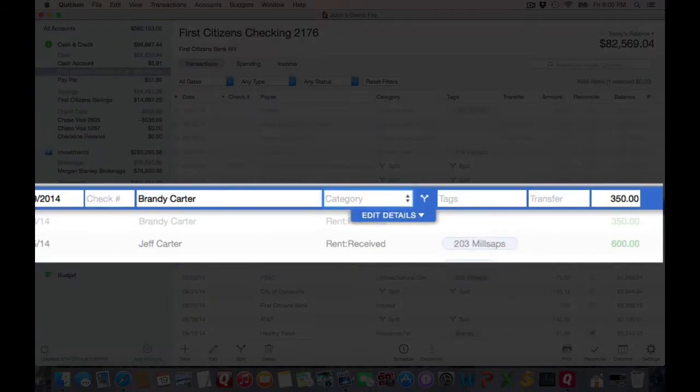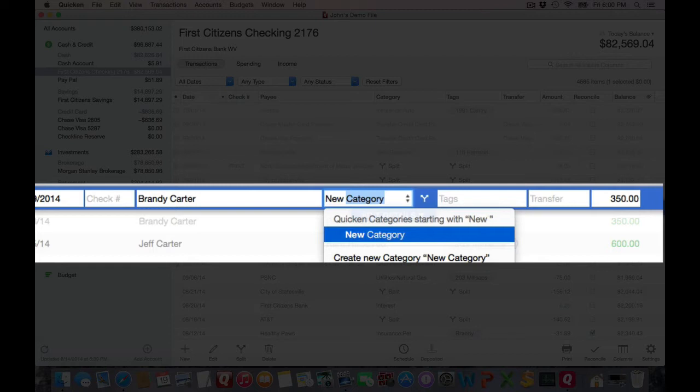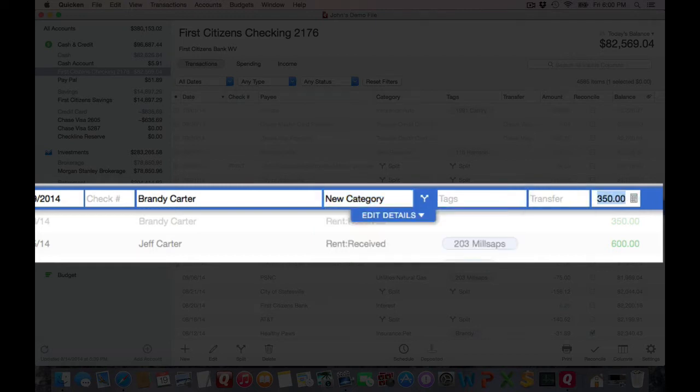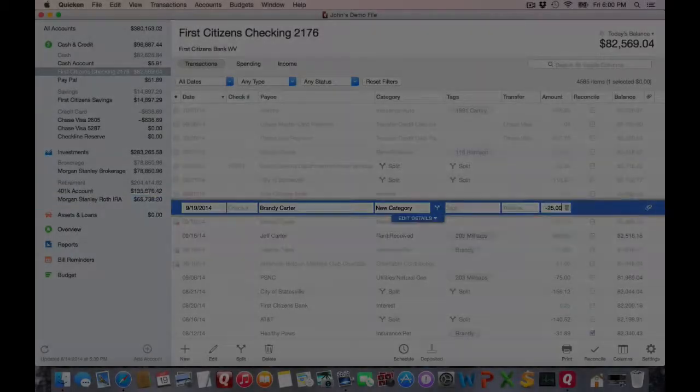For example, I'm going to make this new category. I know not very useful, and enter an amount, and whether or not it's positive or negative will determine when you save the transaction if it's an income or an expense category.